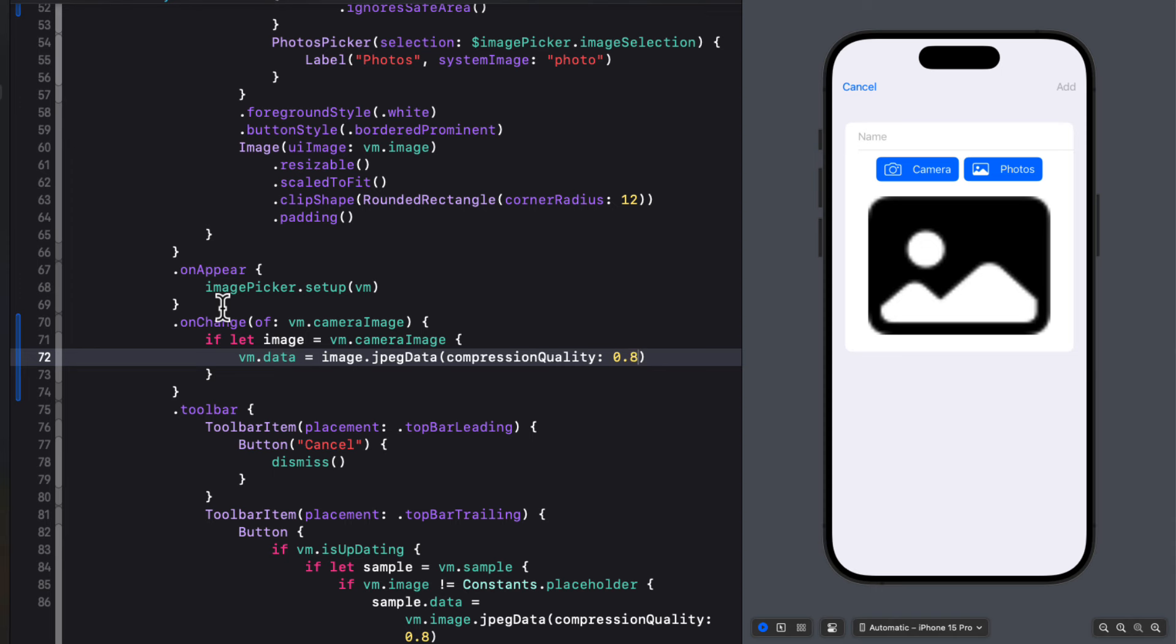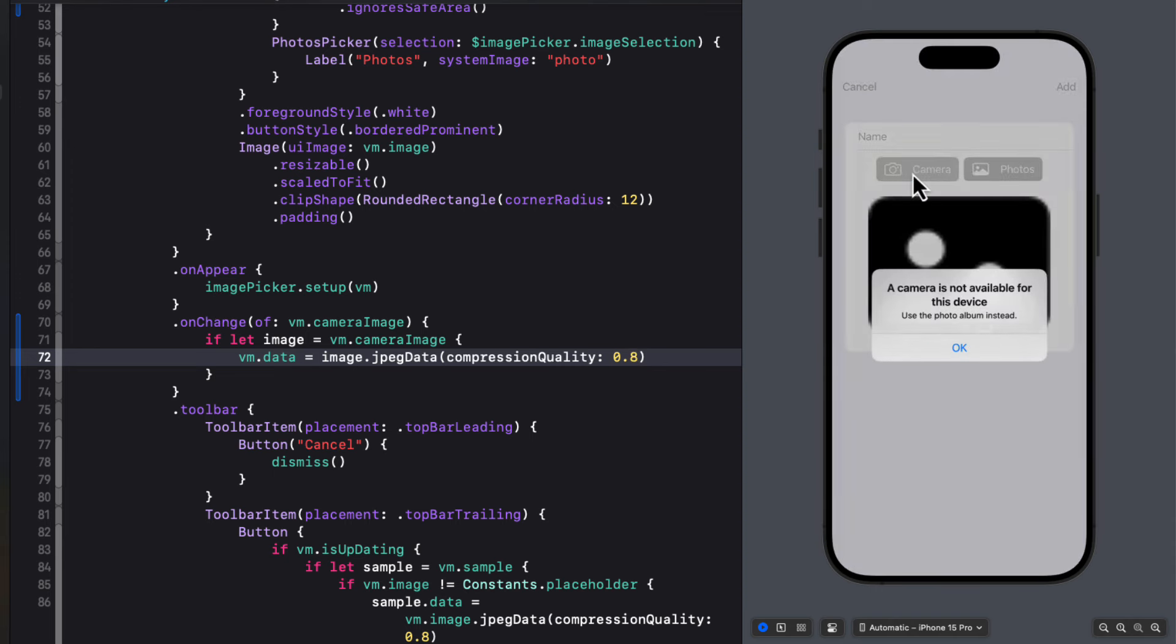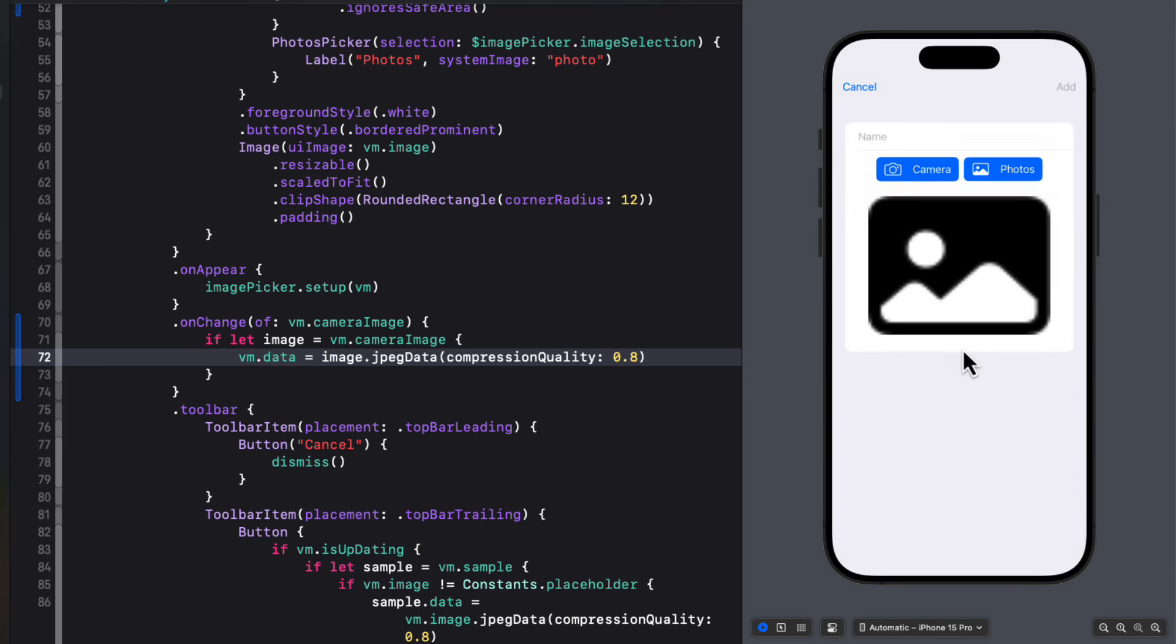So let's test this in the preview now and then we see that we get an error that the camera is unavailable. So let's test this on a real device.